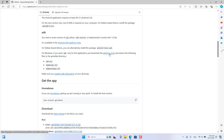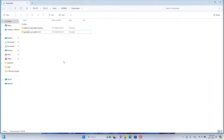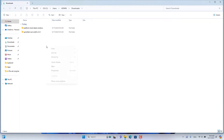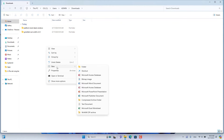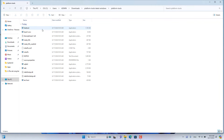You download the two files as shown. After completing the download of the two files, unzip them. Next, create a new folder with any name. Then you copy all the downloaded files and paste them into the newly created folder.